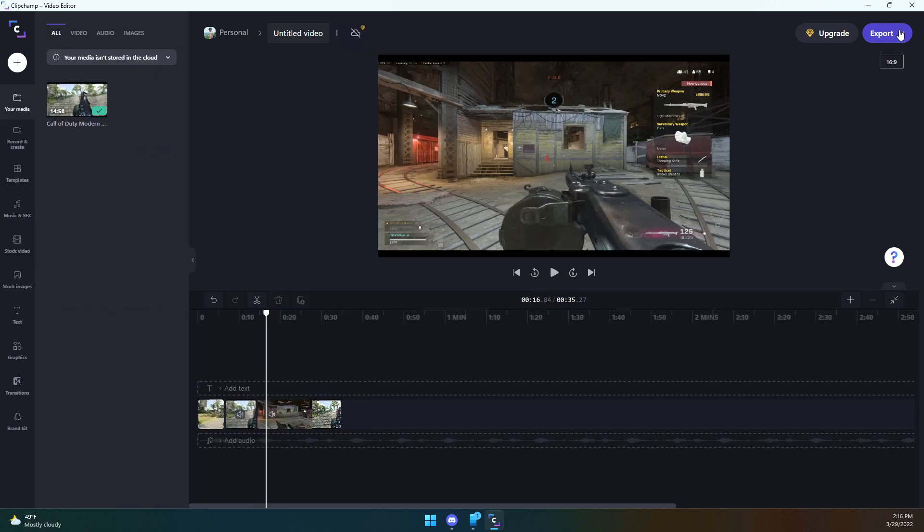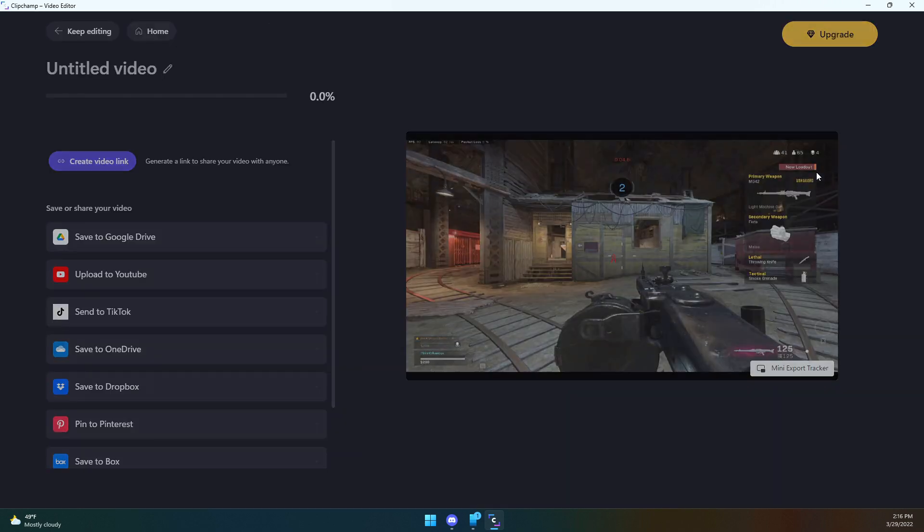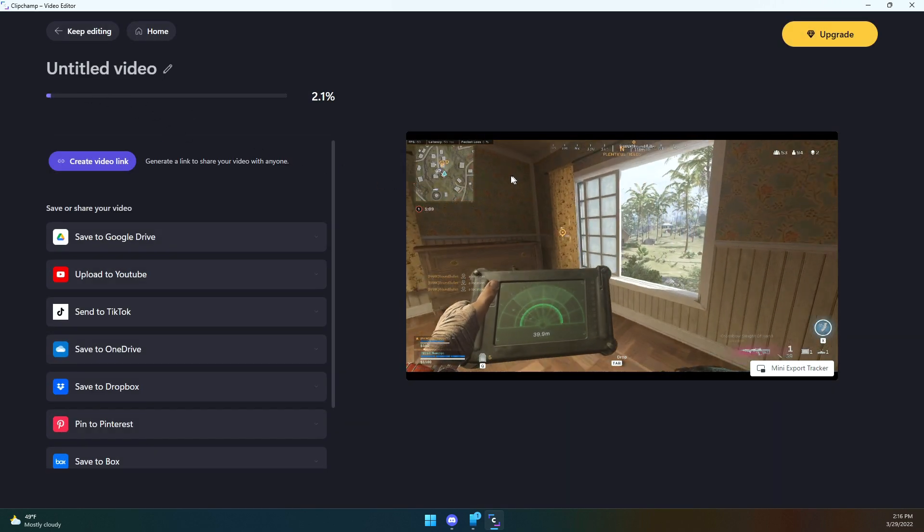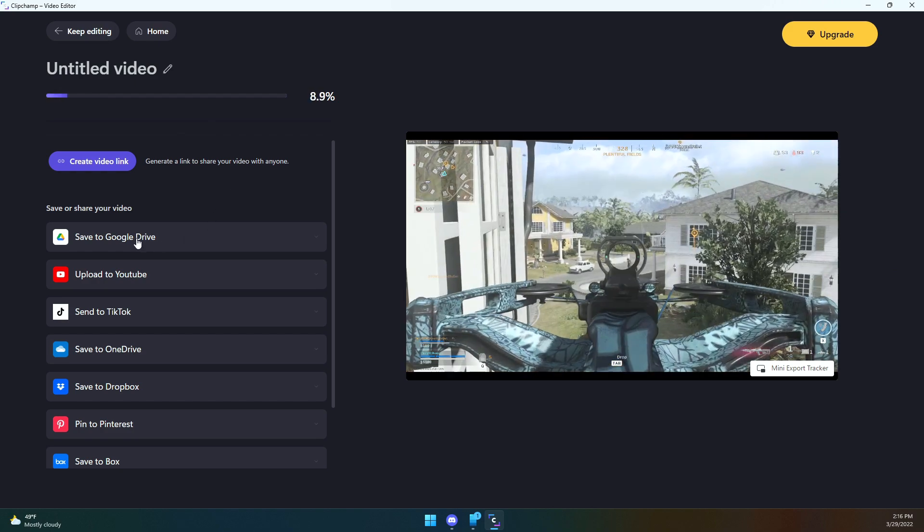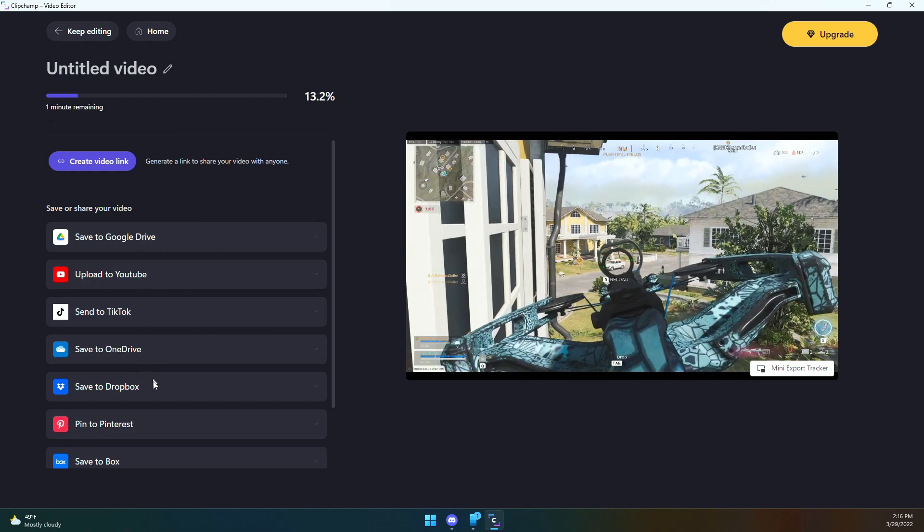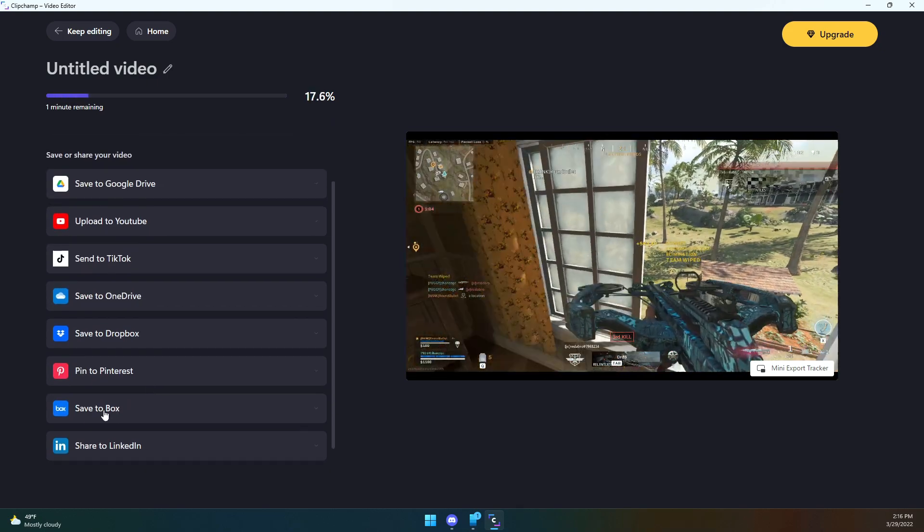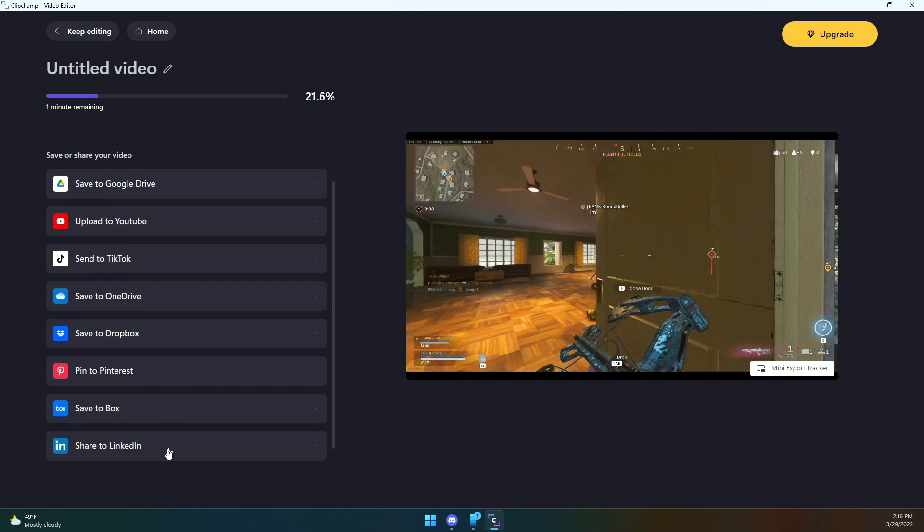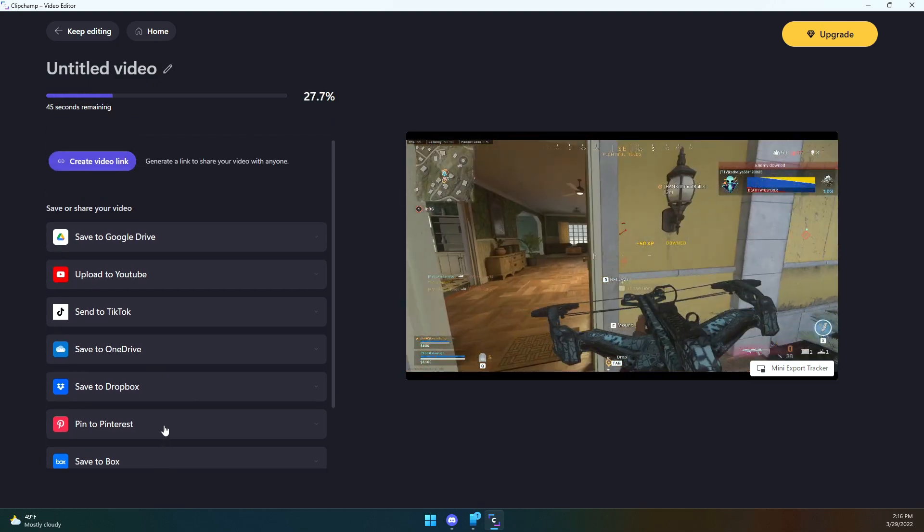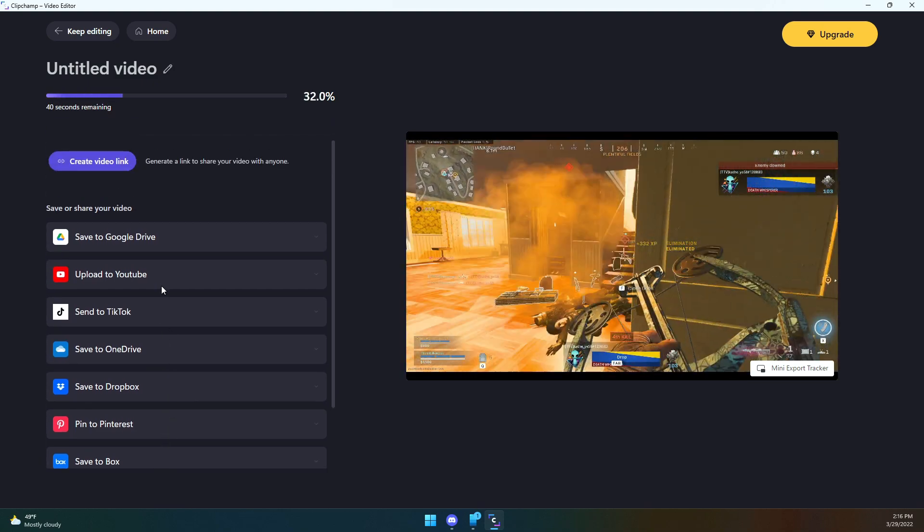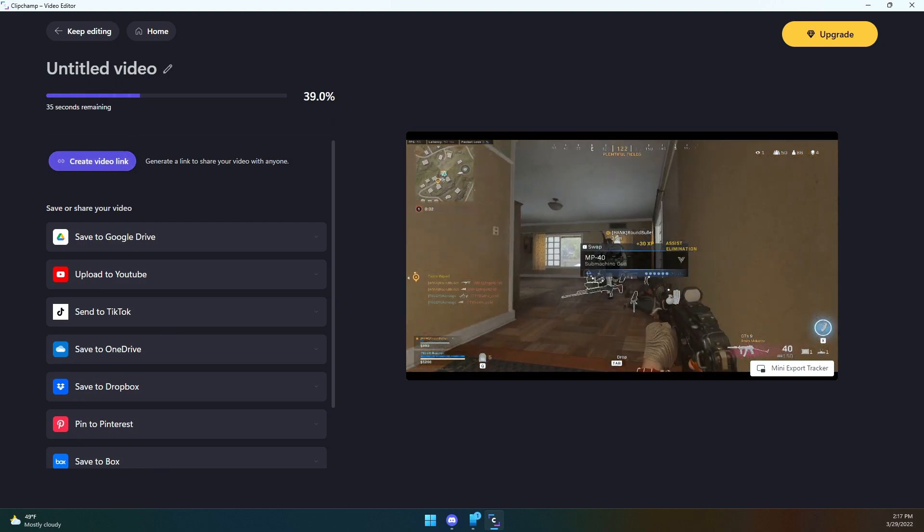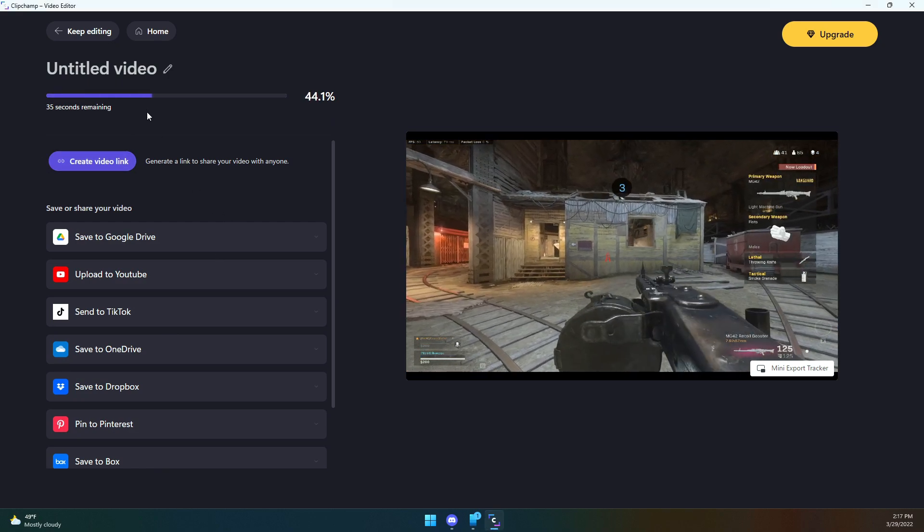So from there we can click on the export button. We can do drafts, social media, or HD. So let's go ahead and do HD. And it's going to go ahead and process this thing. And then from there you can save it directly to Drive, YouTube, TikTok, OneDrive, Dropbox, or Box. Again, Dropbox, Box, I'm not familiar with these. Or even LinkedIn, which is kind of a weird thing to be able to upload directly to, but whatever. Or create a video link just to send directly to someone. That's actually a pretty nifty thing.